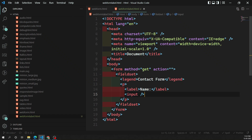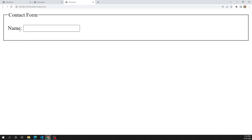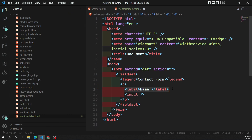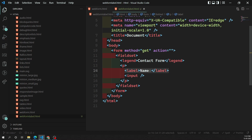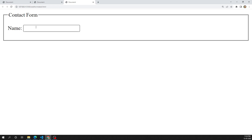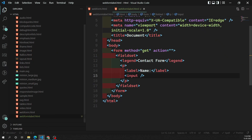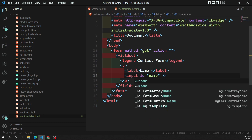Now we can also make the label clickable. To do that, we need to tell the browser that this label is intended for this specific input box. By looking at the code, we can see they are side by side, but if I click on the label, we need the corresponding text box to be focused. How can we achieve this?